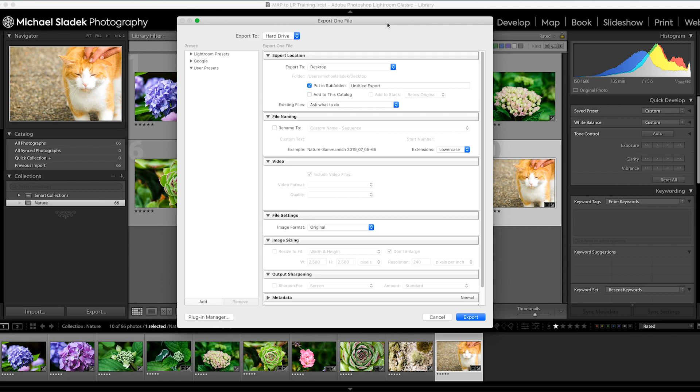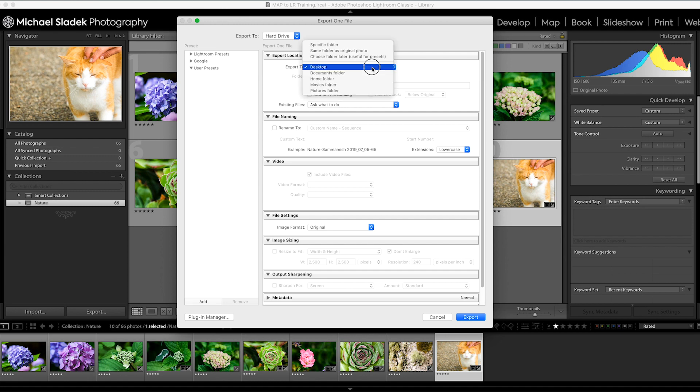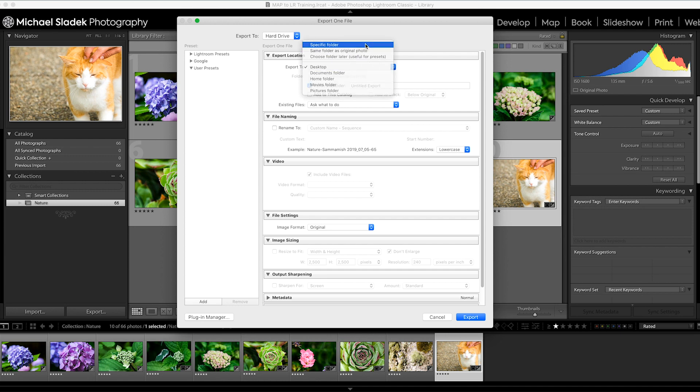First, we want to change where the photos get saved to on export. By default it goes to your desktop, and we would like to go to a specific folder. I also want to turn off 'put in subfolder' - uncheck that. I'm going to finish the setup before I come back and choose the location.